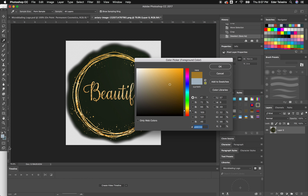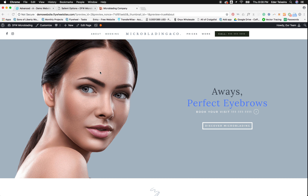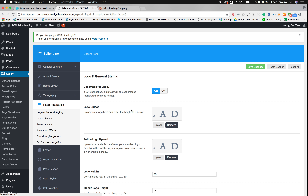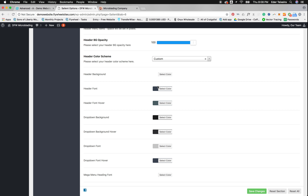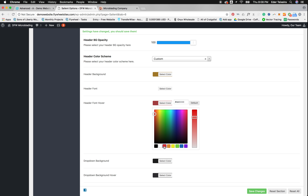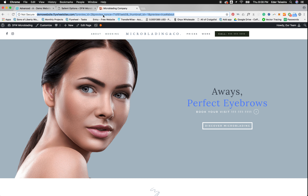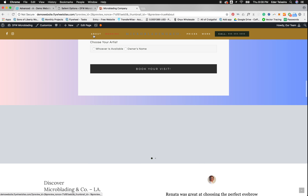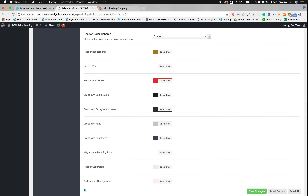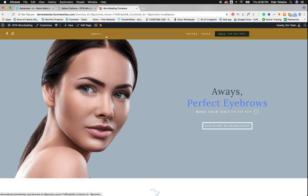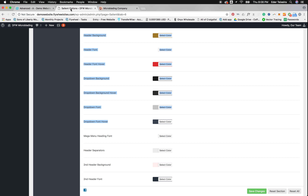Now let's do the header color. Go to Header Navigation and scroll down. This color here is the background of the header. This color here is the font of the header. Let's set the font to white, and for the hover color let's make it red so you can see what I'm talking about — when you hover, it turns red. The dropdown background color, background hover, and font for dropdowns — we don't have any dropdowns on these sites, so we don't have to worry about those.